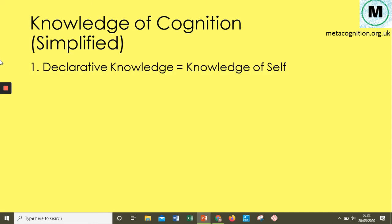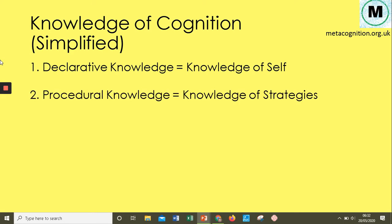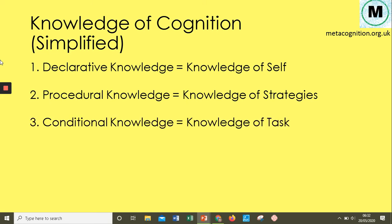Flavell simplified these: declarative knowledge becomes knowledge of self — what are our strengths and weaknesses, what is our prior knowledge, where are our knowledge gaps? Procedural knowledge becomes knowledge of strategies — what strategies do we know, which ones are we confident using, which steps can we remember? And conditional knowledge becomes knowledge of task — what is the task asking us to do, and hence which strategy will be appropriate and why? These key terms — knowledge of self, knowledge of strategies, and knowledge of task — are what we'll primarily focus upon.